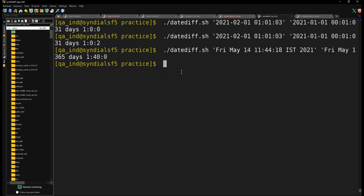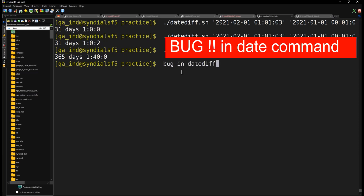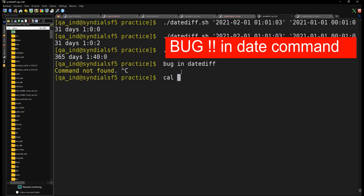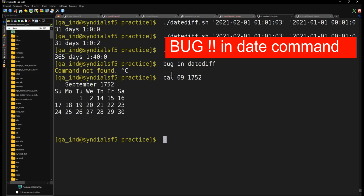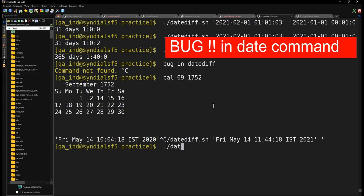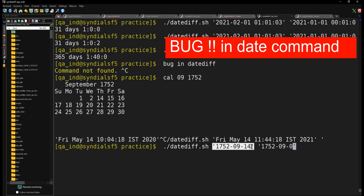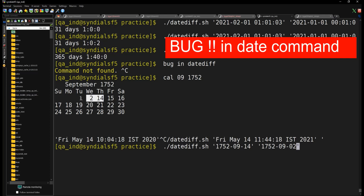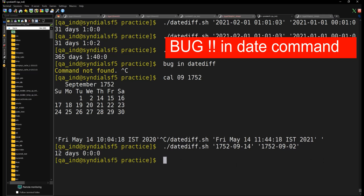Now let's look at the bug mentioned at the start. There is a peculiar case with September 1752 — if you look at that calendar, 11 days are missing: after the 2nd comes the 14th. If you try to compute the difference between the 14th and the 2nd of September 1752, you'd expect 1 day difference, but the script gives a wrong value. This is a known historical calendar bug in the Unix date command.